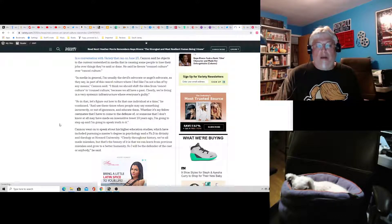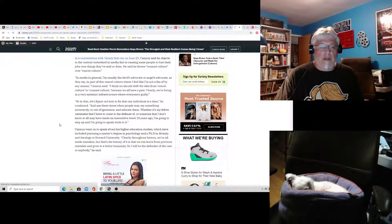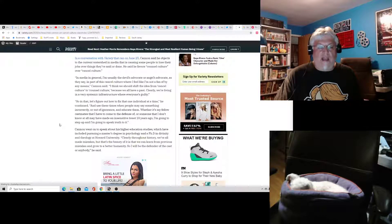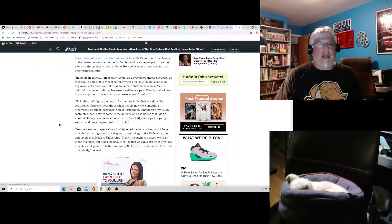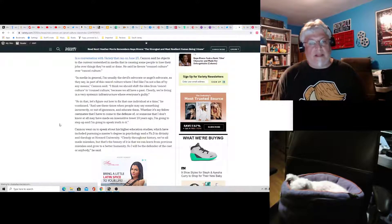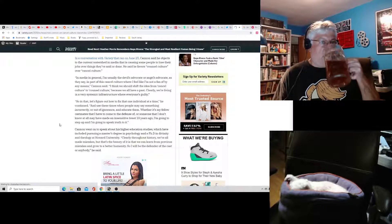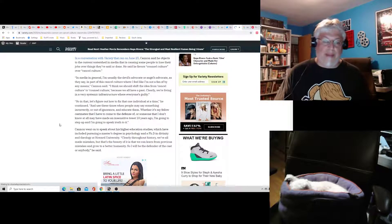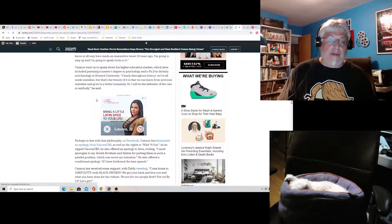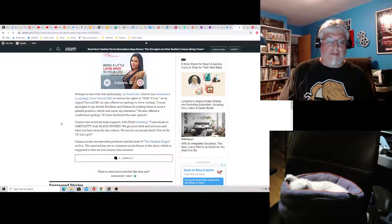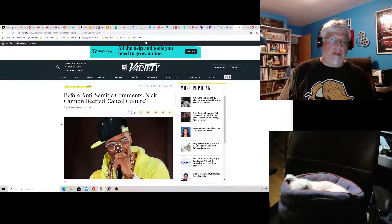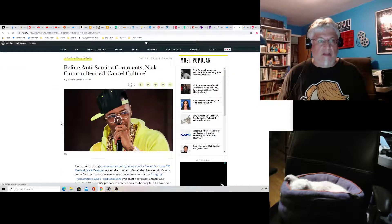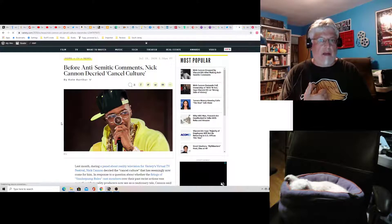Cannon went on, according to the article, to speak about his higher education studies, which have included pursuing a master's degree in psychology and a PhD in divinity and theology at Howard University. Yeah. Fat lot of good it's doing you, dummy. Then again, you're worth millions of dollars, so there's that. At least you won't have to starve when everybody else cuts you out. Well, I can't imagine, but that hasn't happened yet. He still has stuff going on. And look, he's getting, in my view, he's getting handled with kid gloves here. They're giving him every chance in the world to turn the boat around.